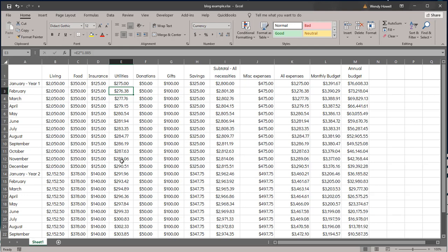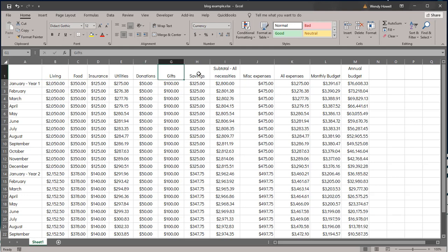So in this instance I have some little things broken out that you would have as expenses: living, food, insurance, utilities. Then I have some things that aren't necessarily required to live but that are probably expenses almost everybody has, so donations and gifts and then trying to put money into savings, different things like this. So these could be anything. I just tried to come up with some simple things that were not necessarily required, although we have these every day.